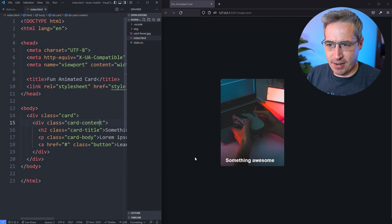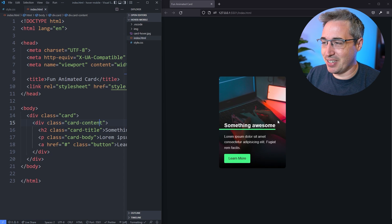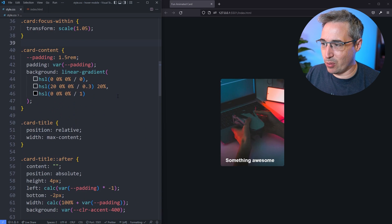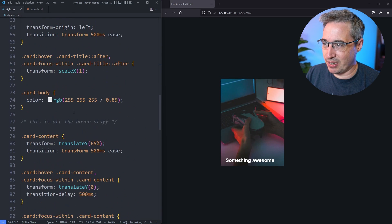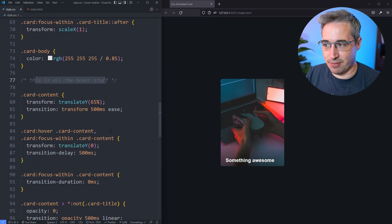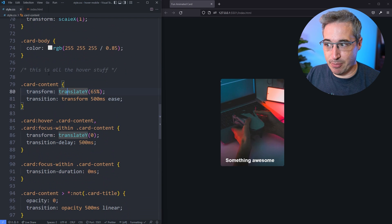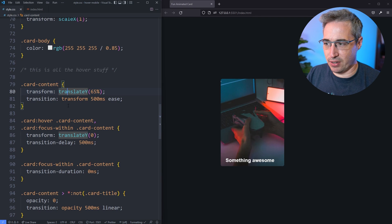I'm not going to deep dive everything here because I've actually covered this in a previous video, but what I want to do is focus on the CSS which is coming down here. This is all the hover stuff.